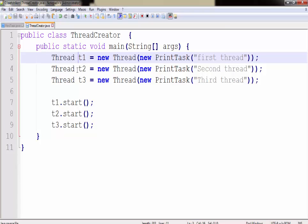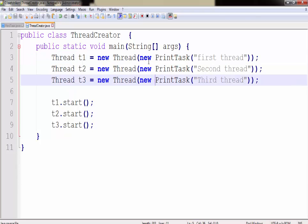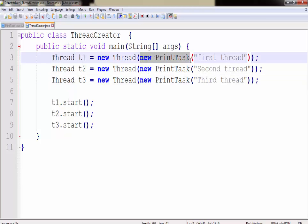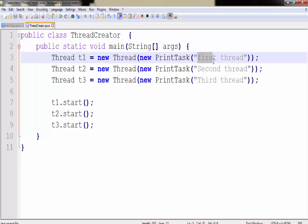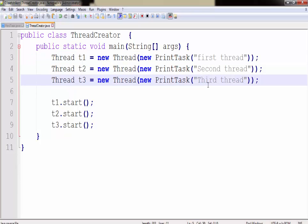You need to create an object reference for t1 and within the constructor you need to remember one thing. You need to pass the constructor for another class for which you want to create a thread. Since I want to create a thread for my PrintTask class method, within this parameter I need to supply the name of my thread. I want my first thread to be called first thread for better understanding. Similarly for the second thread and the third thread as well.